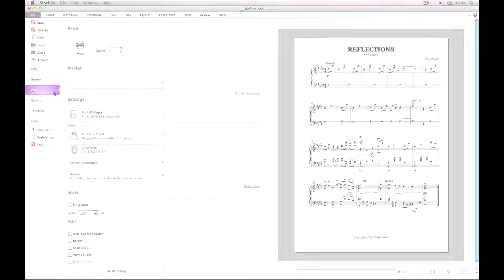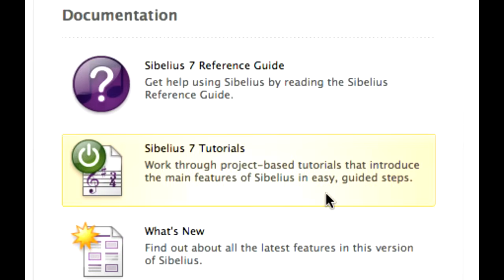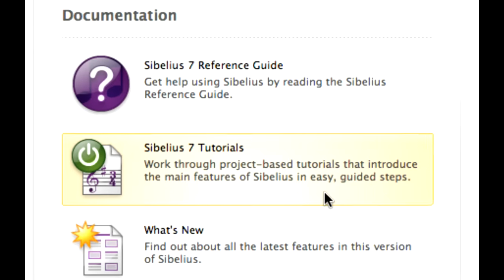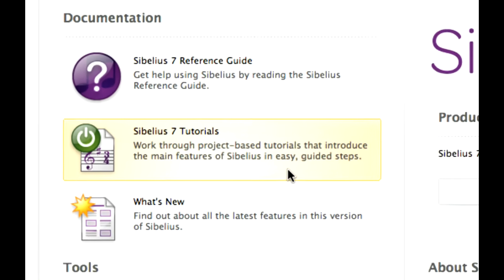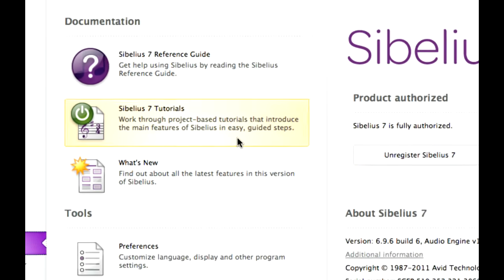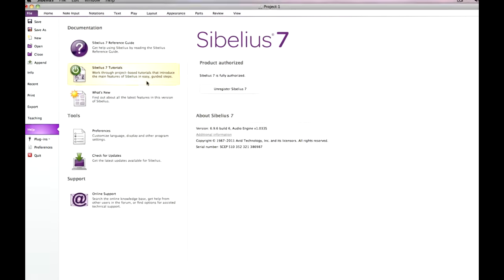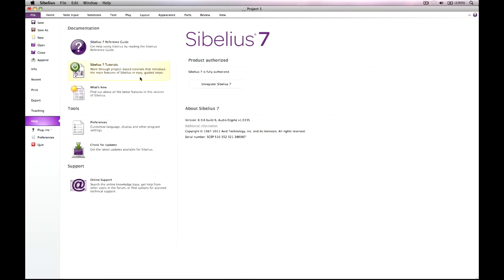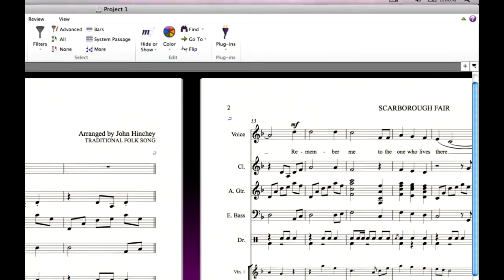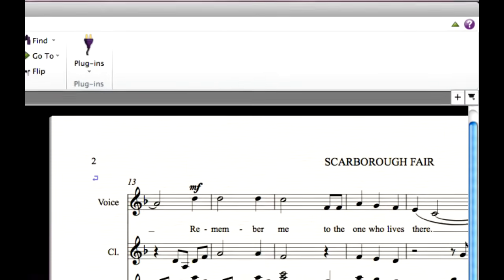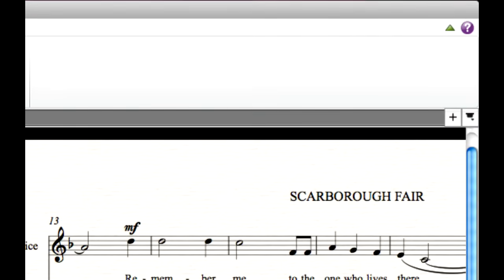This tour hasn't even scratched the surface of what Sibelius can do. You are recommended to work through the provided tutorials from the Learn tab of Quickstart, or the Help pane in the File tab, before you embark on your first serious project. To view comprehensive documentation for every Sibelius feature, click the small question mark at the right hand side of the ribbon.